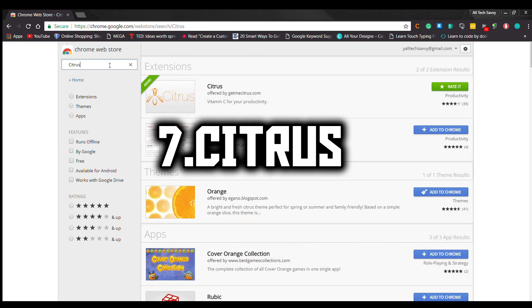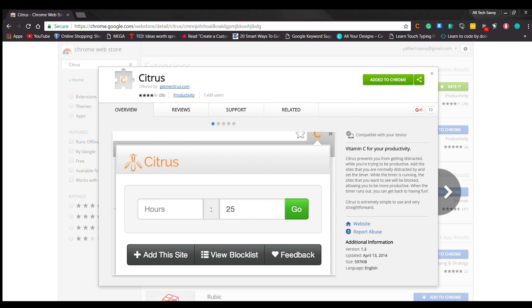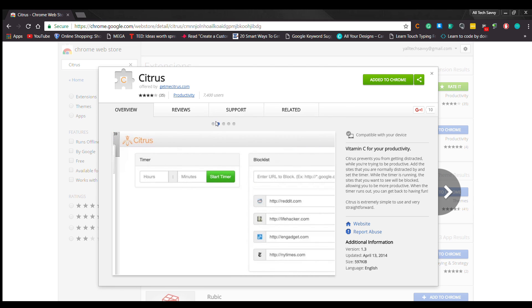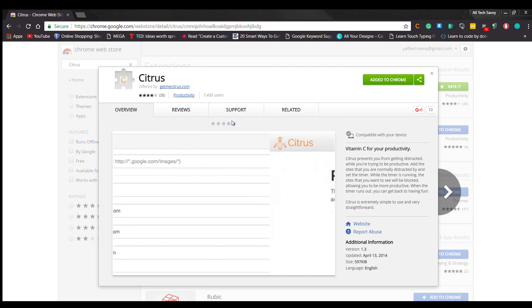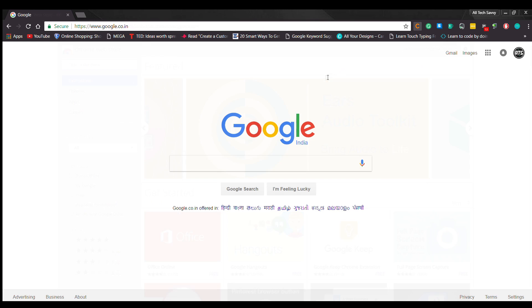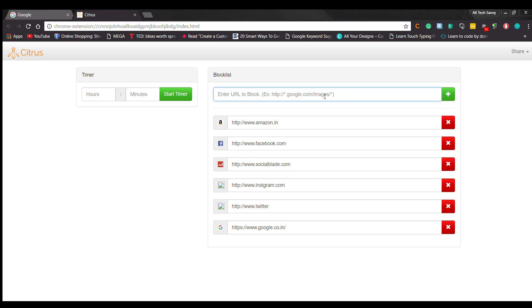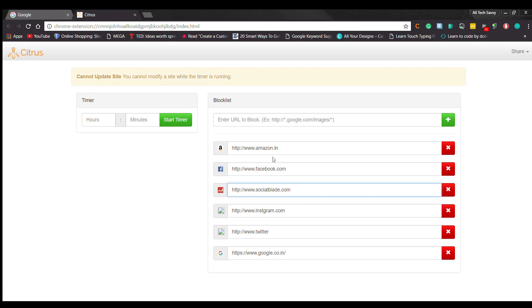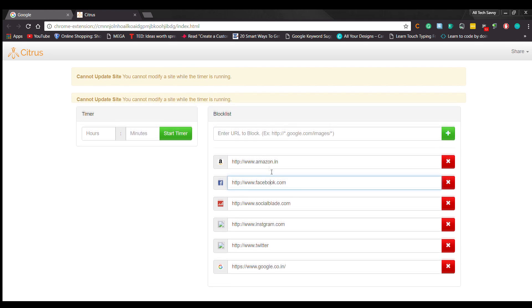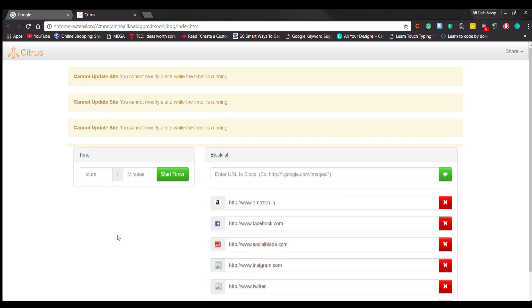Number 7: Citrus. Citrus is great for people like me who tend to waste a lot of time on the internet when you're supposed to be working. Basically, what it does is let you create a list of websites that are distracting to you. It's like a block list. Then, at any time, you can click on the extension to activate a timer for how long you want to block that list of websites.